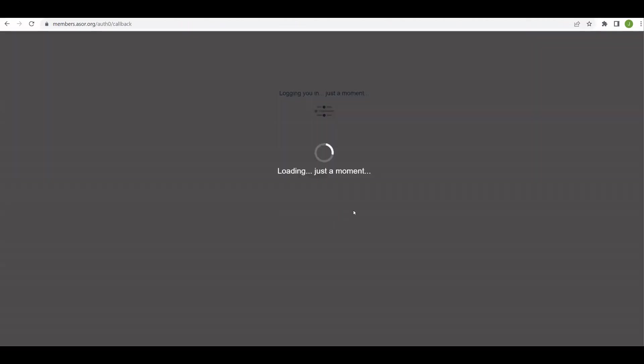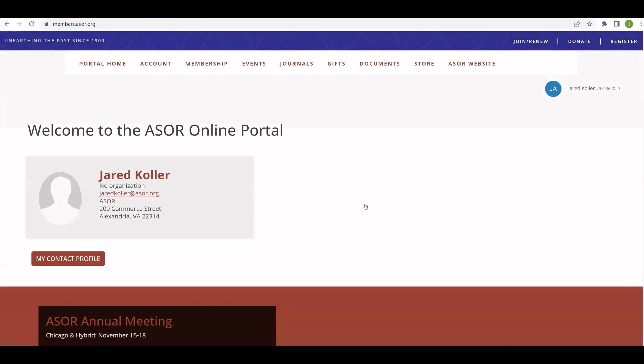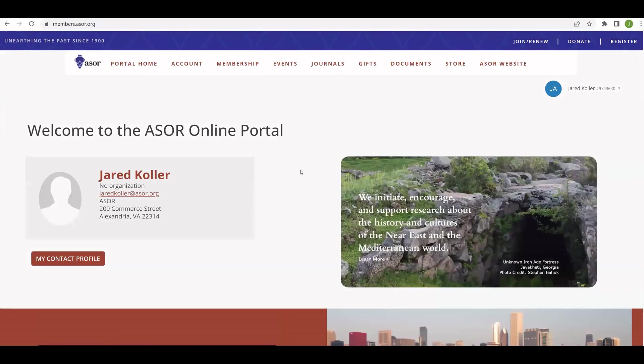And now we should be all logged in. It may take a minute or so to finally set up the account, but here we are. Now we're at the main portal homepage.